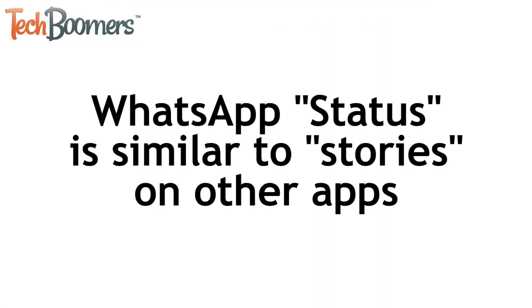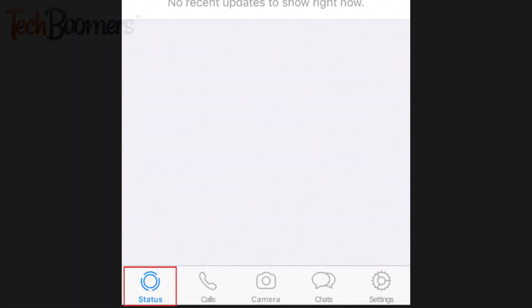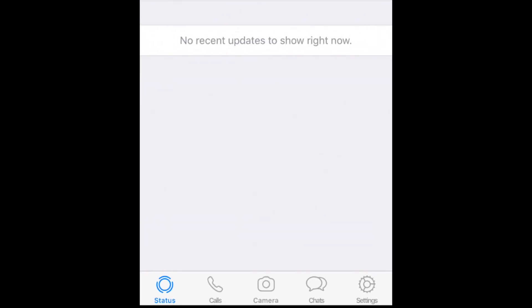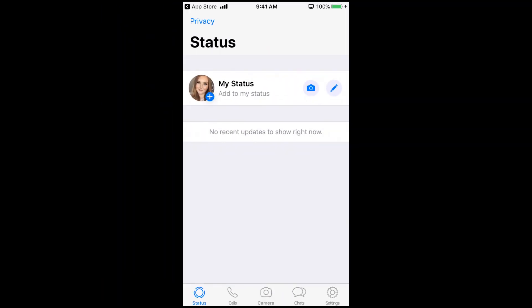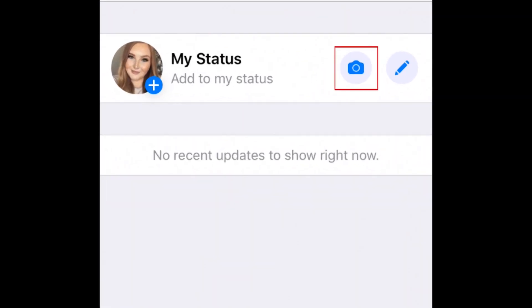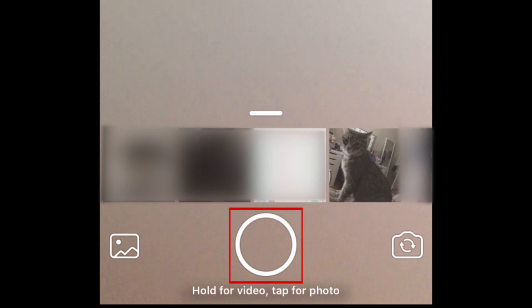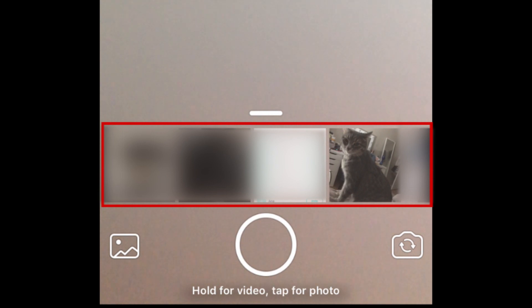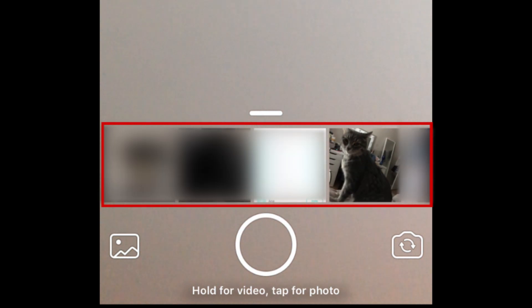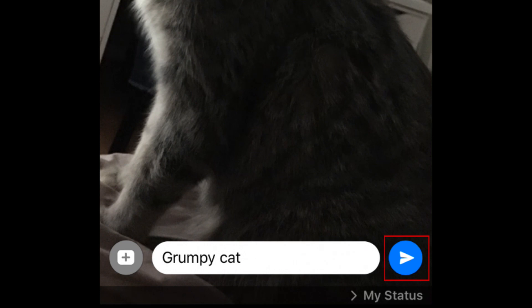WhatsApp also allows users to add posts to their status, which works quite similarly to the Stories features on other social media apps like Instagram and Facebook. Tap Status in the bottom menu to get there. You can post photos, videos, or text posts on your WhatsApp status. To share a photo or video, tap the camera icon beside My Status. This will open a camera window where you can capture a new photo by tapping the circle icon at the bottom, or a video by holding down the circle icon. You can also upload images from your device's camera roll — tap one to select it. Add a caption to your status, then tap the blue Send icon to share it.